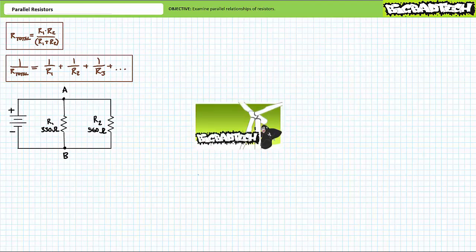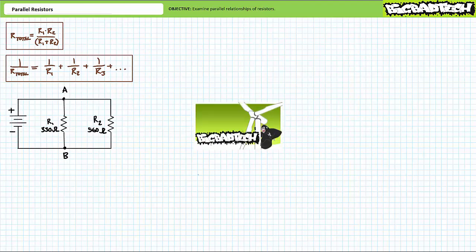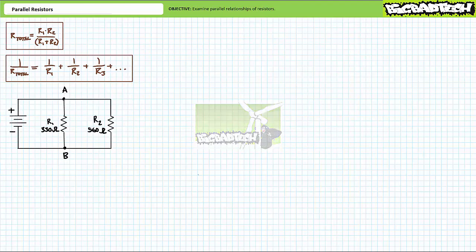This lecture operates under the presumption the viewer has more than a passing familiarity with a four-band resistor color code. If you haven't watched that lecture yet or only dimly recall its contents, please take the time to do so now.